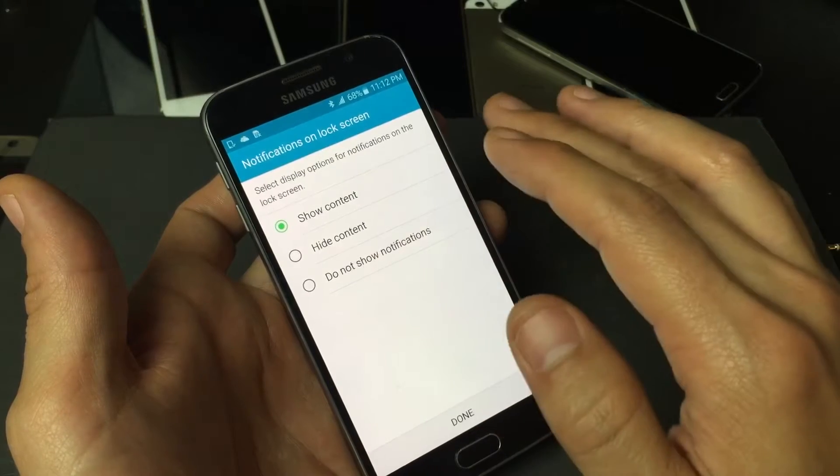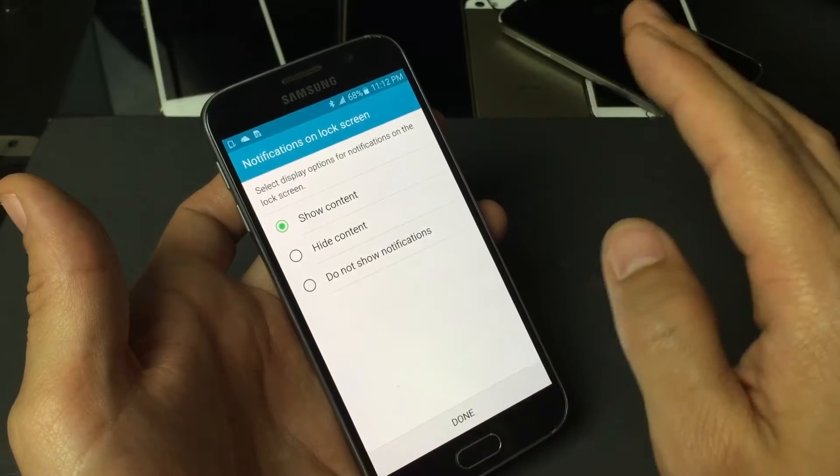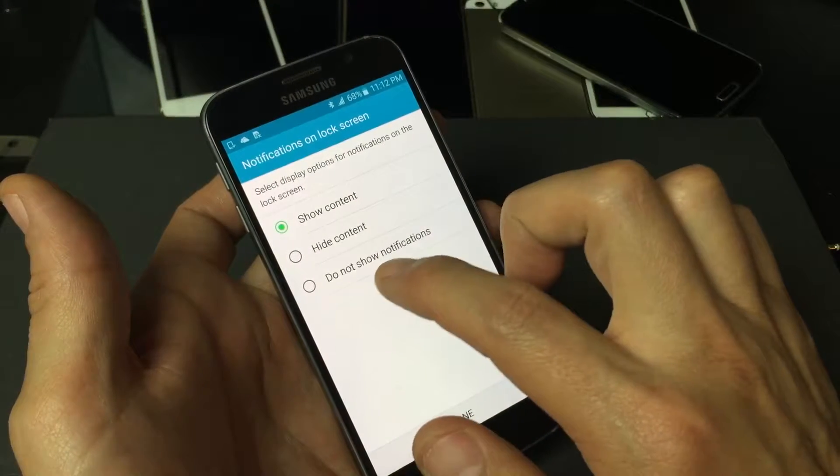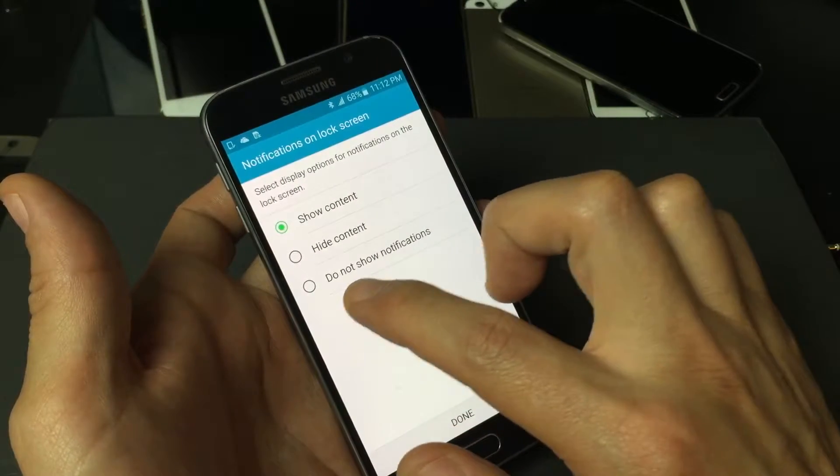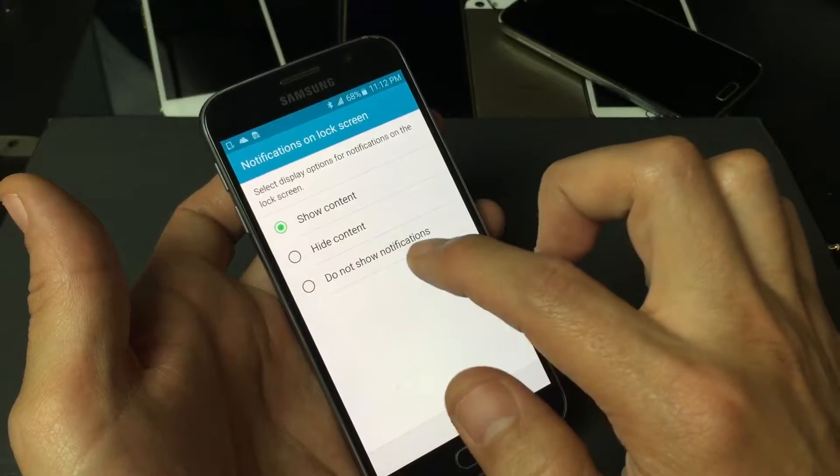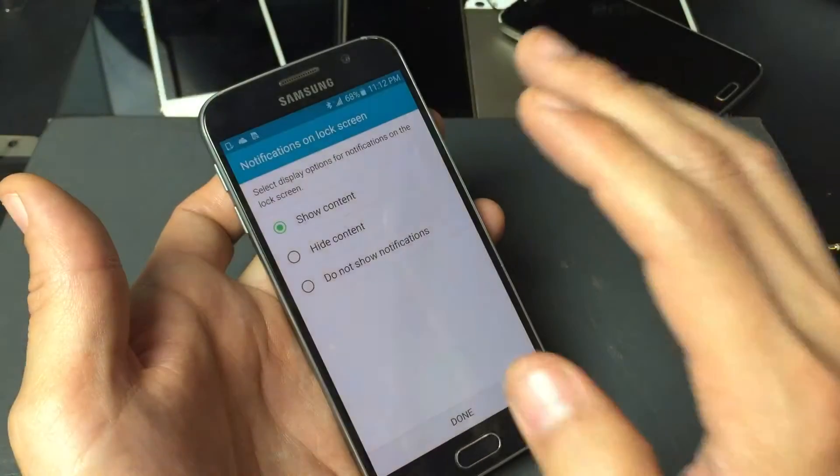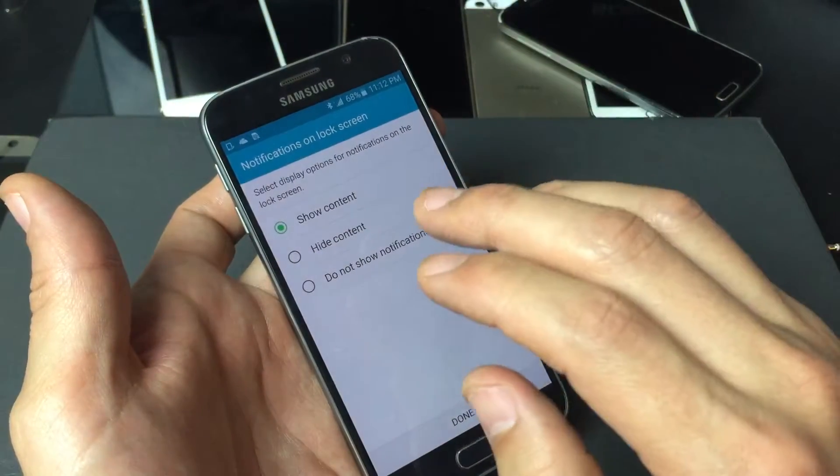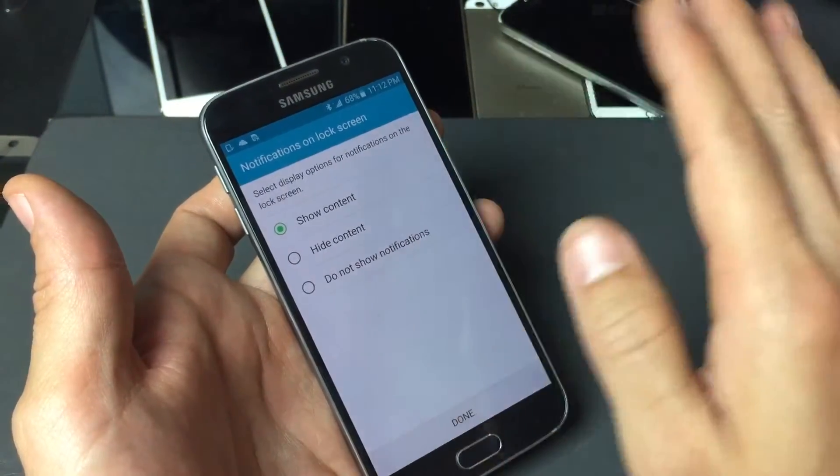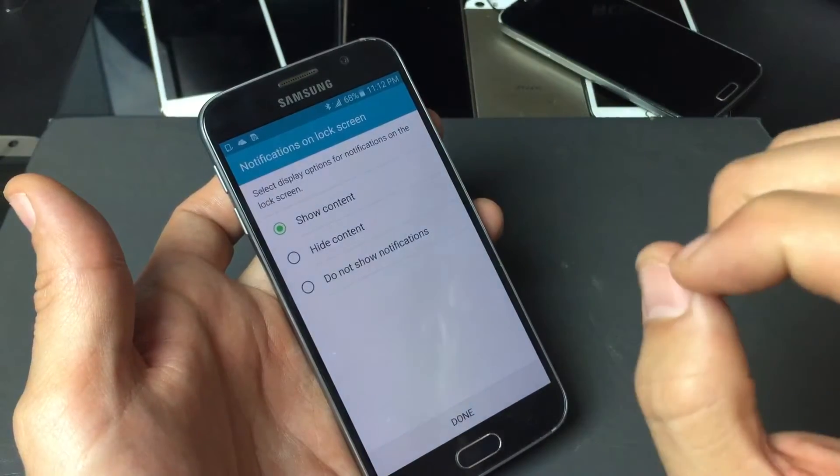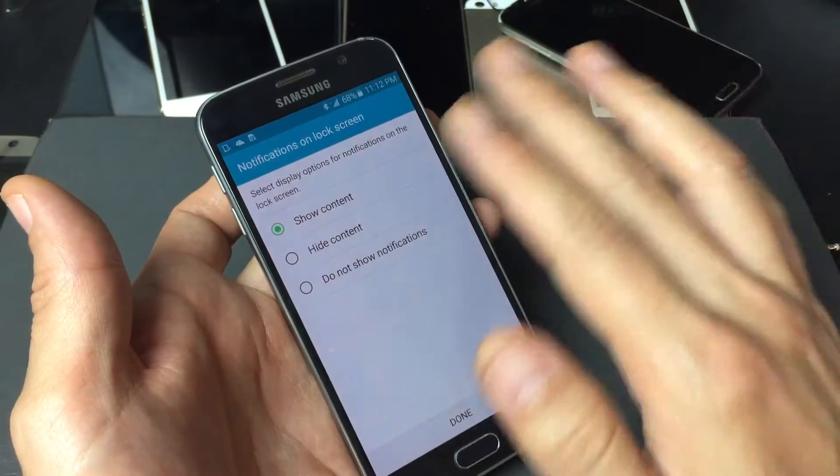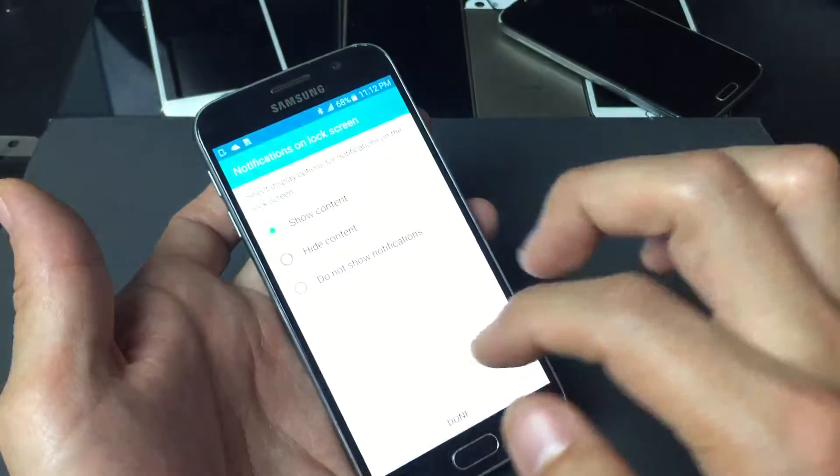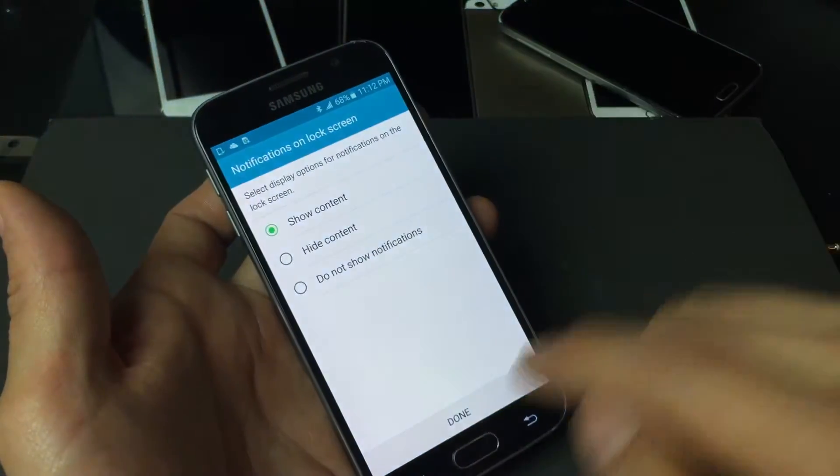Where basically if you get a text message it'll just say you get a text message, it won't show the content or anything like that. Or you can simply put it where you have do not show notification, so when your screen is locked and you get a text message or email, nothing will show up until you actually get into your phone. I always leave it on show content so I'm gonna click on done here.